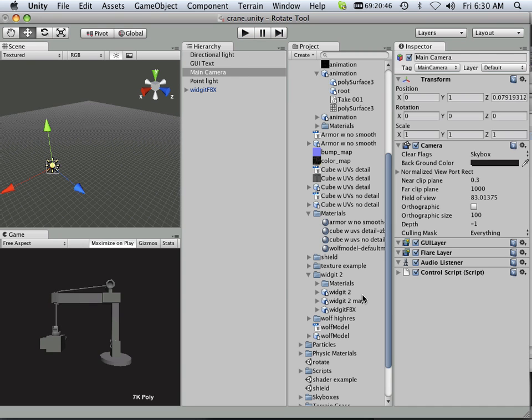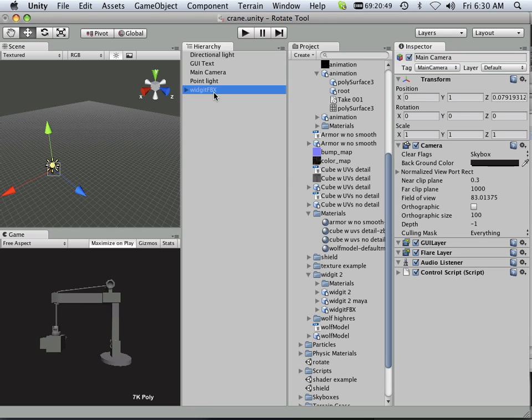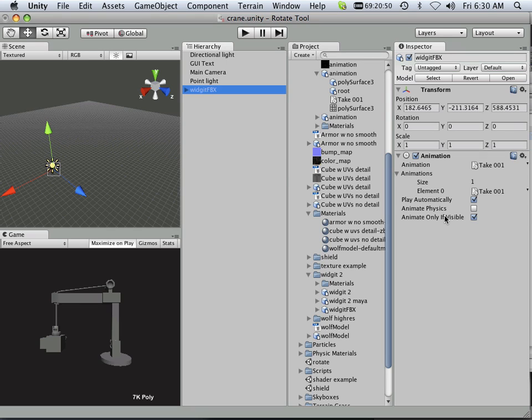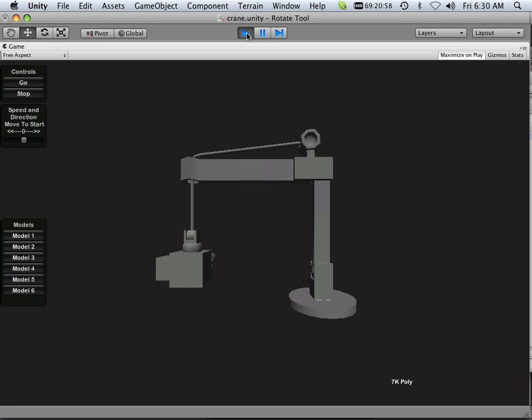Now what I'm getting is the animation automatically triggers. And if you go in here, you'll see that it says play automatically. Well, I can uncheck this and then now if I play it, it will not automatically play that.